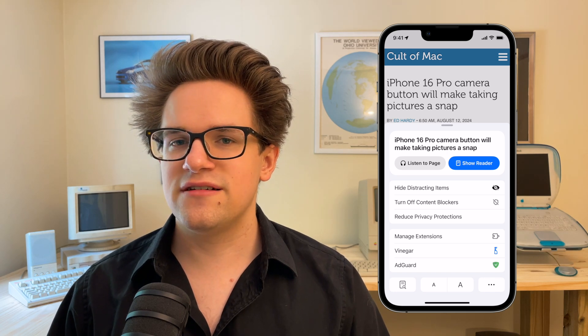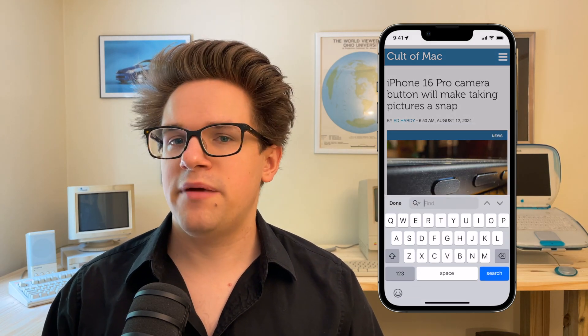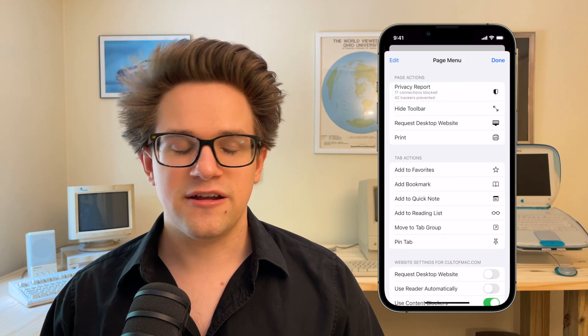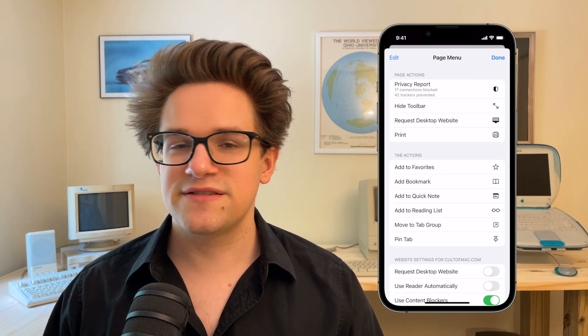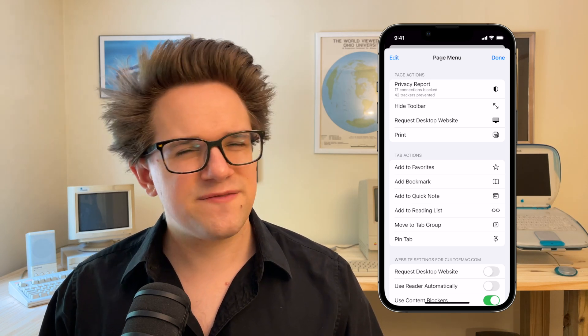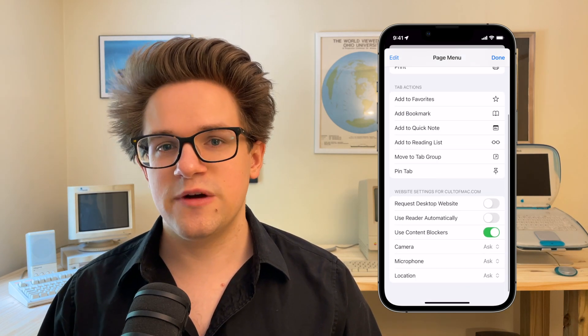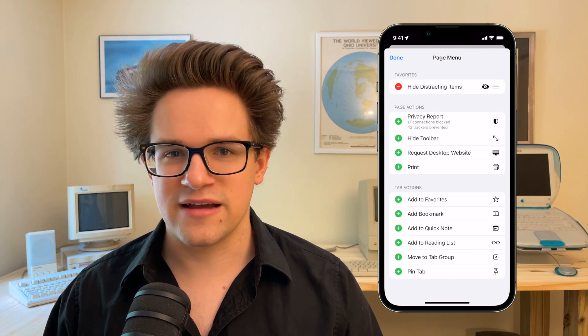And if you have any Safari extensions installed you'll see those in the middle. Along the bottom from left to right, find on page will let you search for text specifically on the page. Text size will make the entire content of the page bigger or smaller. And the more button is an additional junk drawer of features — you can request the desktop version of the site, print it, customize website-specific settings for permissions, add it to your favorites, bookmarks, or reading list. A lot of these features are also in the share sheet, but here in the page menu you can customize the order and add your favorites for quicker access.